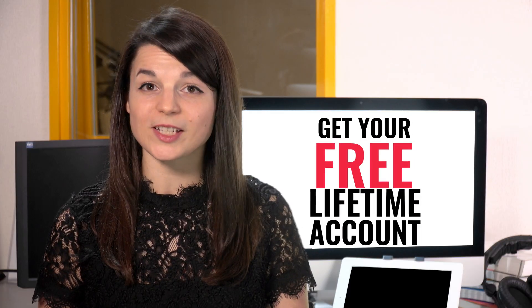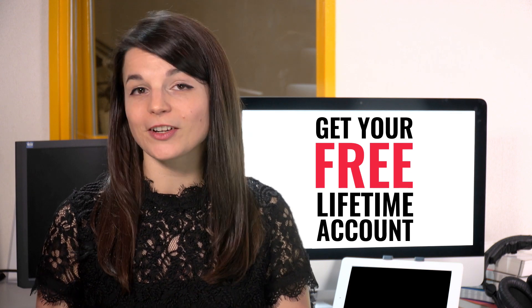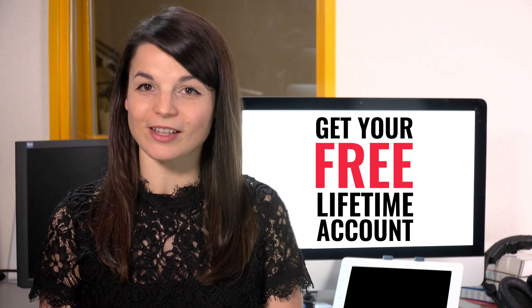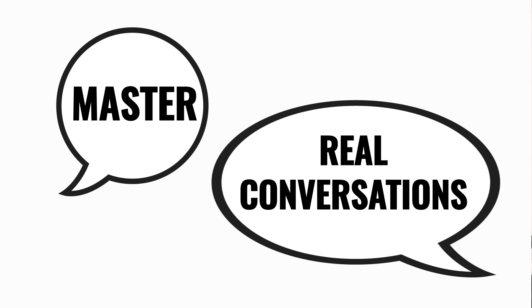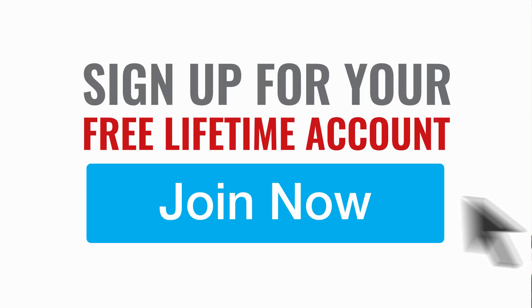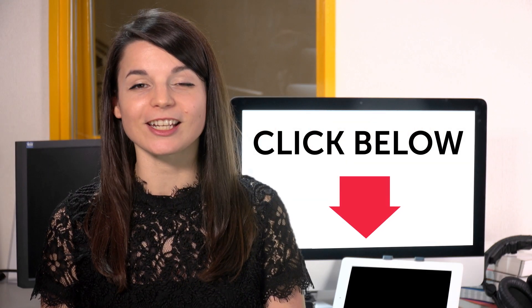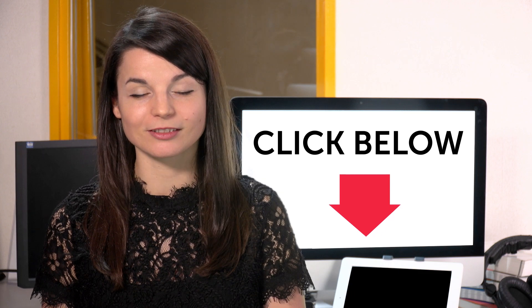Want to speed up your language learning? Take your very first lesson with us. You'll start speaking in minutes and master real conversations. Sign up for your free lifetime account. Just click the link in the description.